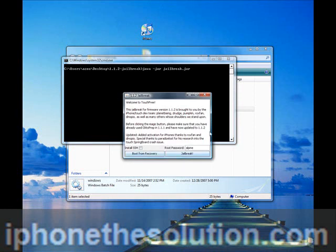This window will pop up. If this window does not pop up at this stage, that means you do not have Java installed. This is the symbol for Java. We have the 1.1.2 jailbreak, now we're going to click on boot from recovery.